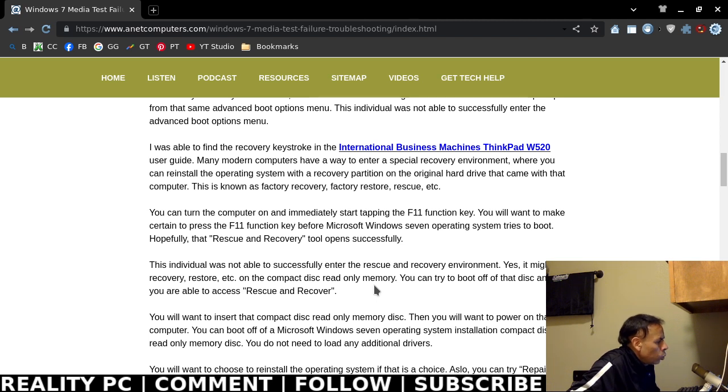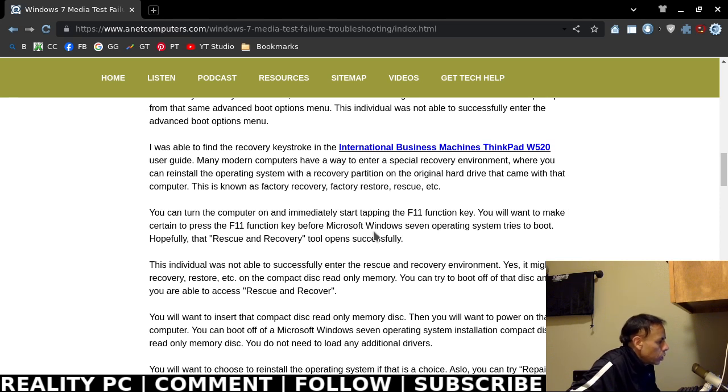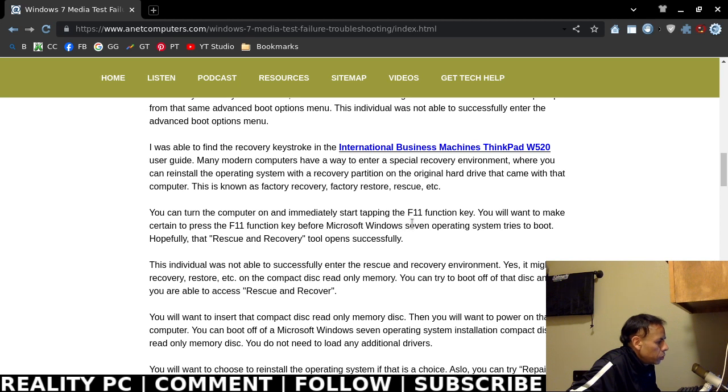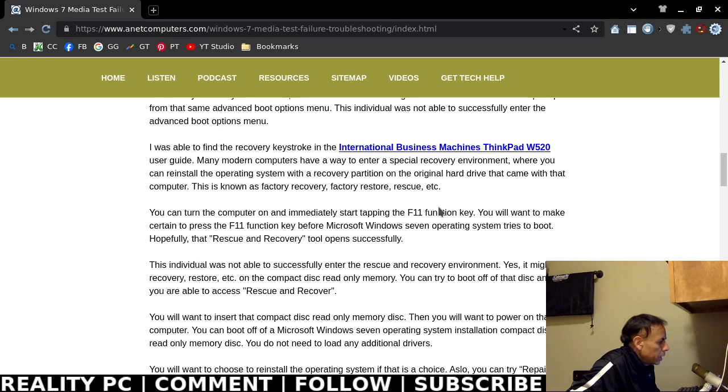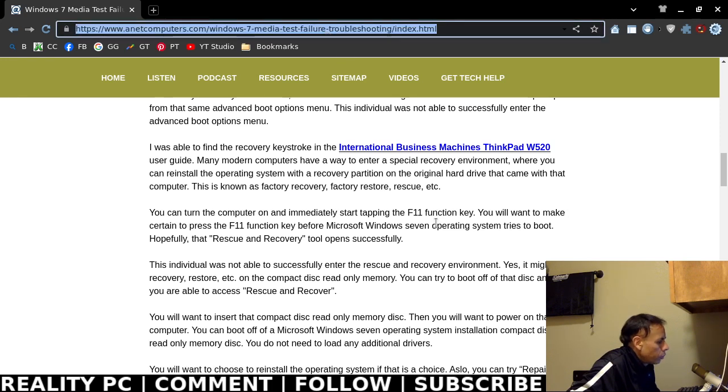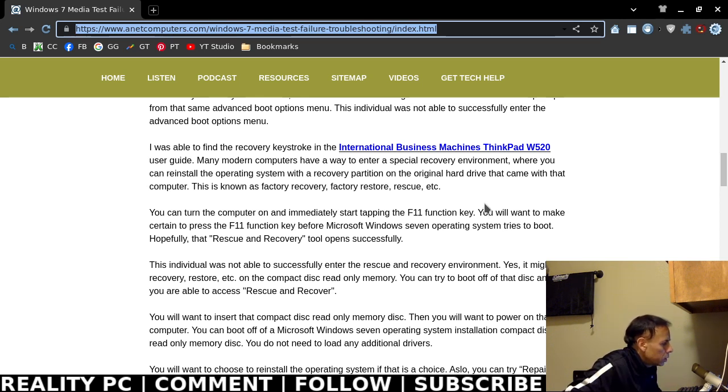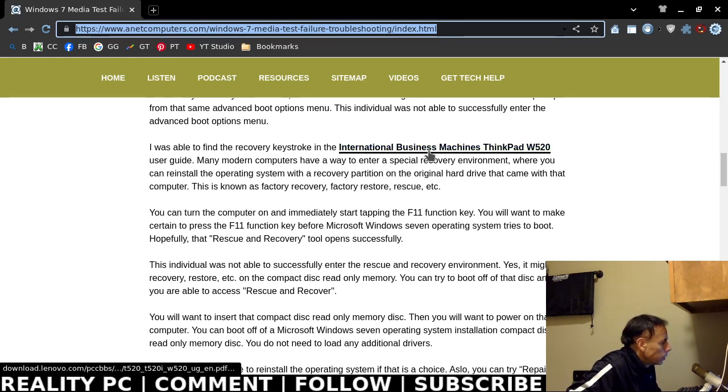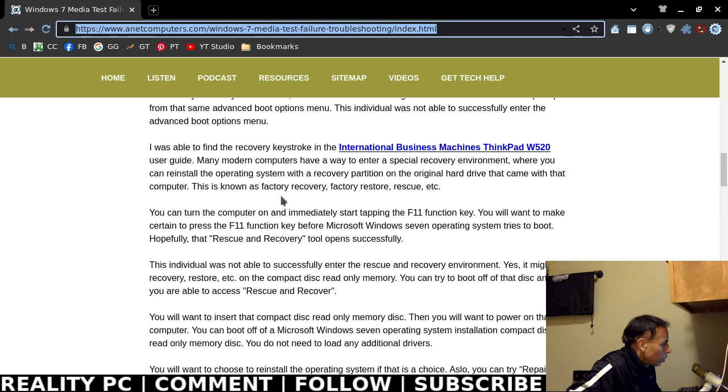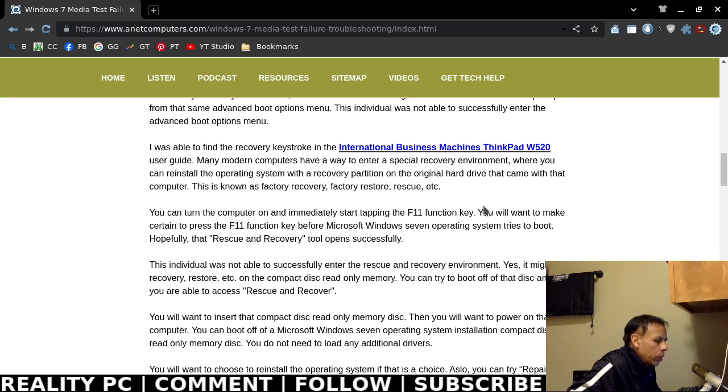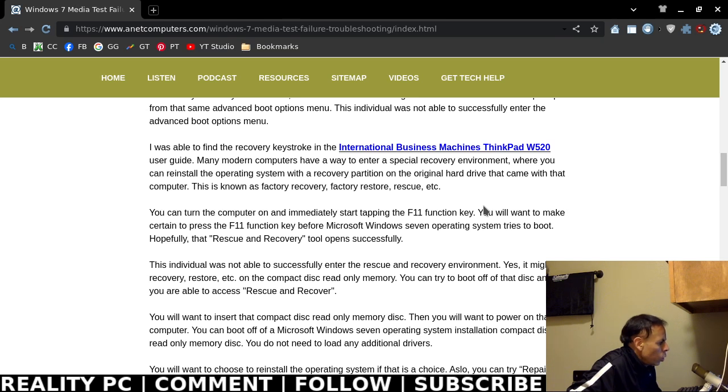I was able to find a recovery keystroke that you can use to perform a factory reset in the International Business Machines ThinkPad W520 manual that is linked in my blog post at anetcomputers.com. There is a special recovery environment where you can actually reinstall the operating system with a recovery partition. There's different names for it: recovery, factory restore, rescue, and there may be even some other words to describe the same process.